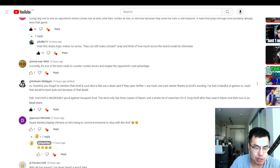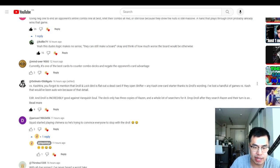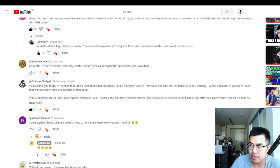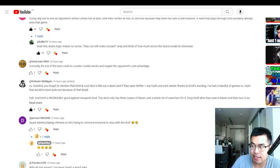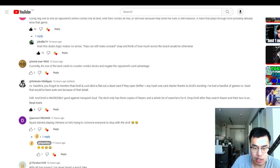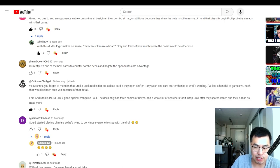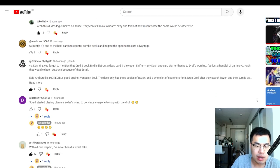So this person mentioned that versus Kashtira, you forgot to mention that Droll and Lock Bird is flat out dead against Shifter because Shifter obviously banishes everything, and Droll and Lock Bird has to send to the graveyard as a cost. So unfortunately, Droll and Lock Bird will be dead in that scenario. So against Shifter decks, it's definitely an argument to not play it as well.